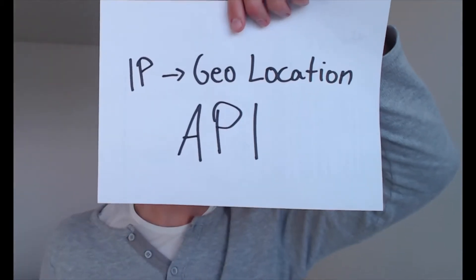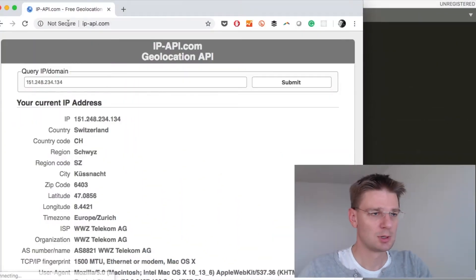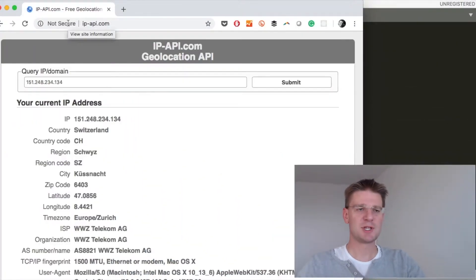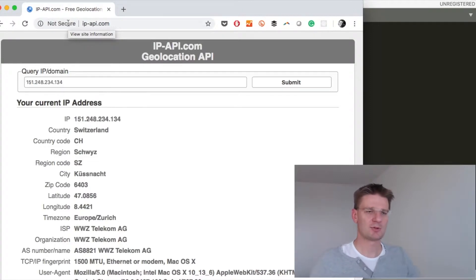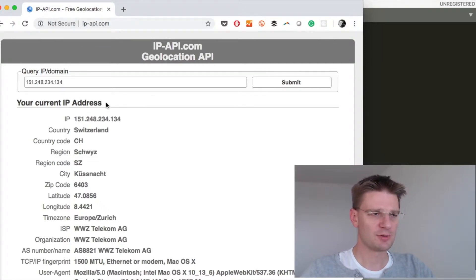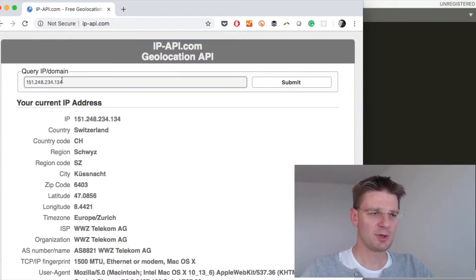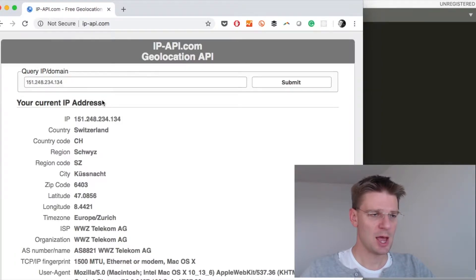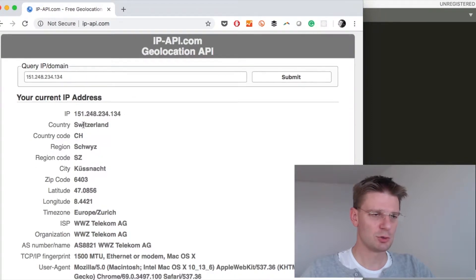Today we're going to look at an IP to geolocation API. Here we already see on the first screen, when we go to the base address, how this API actually operates — it takes my current IP address and shows the result you get from calling this API. Right at the top you can experiment with different types of IP addresses to query the API with. Here's the result: it shows you it's located in Switzerland, somewhere there — this is the postal address, this is latitude.